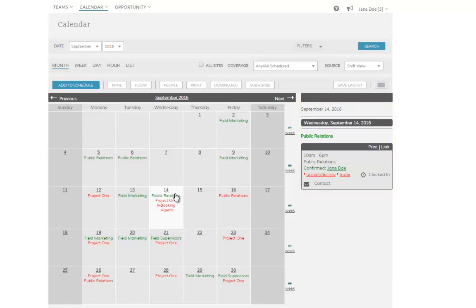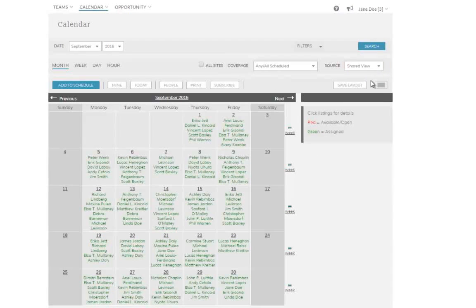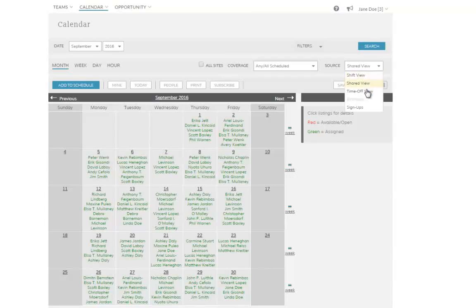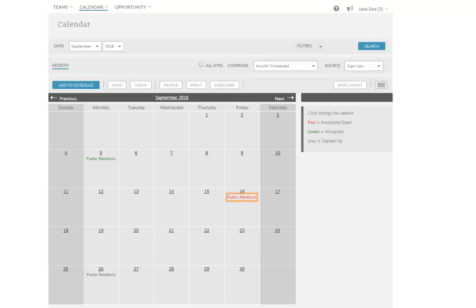There are many additional ways to view the calendar. We are currently using the shift view to view your own shifts, but you can instead use the shared view to see who you're working with. Or, you can use the sign-up view to see which shifts have sign-up lists. Even with sign-up lists, red shifts are available, green shifts are the ones you've been chosen for, and grey shifts are those that you've signed up for, but for which you haven't yet been chosen.